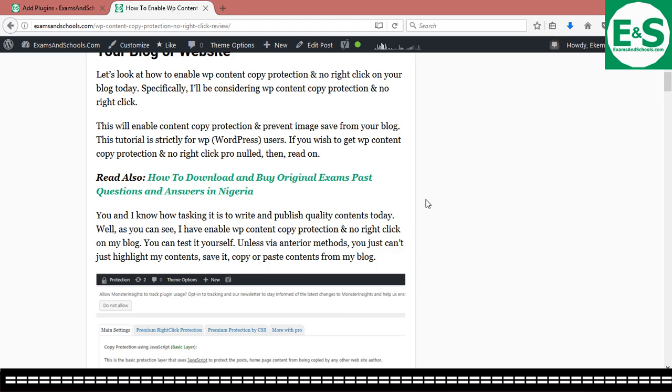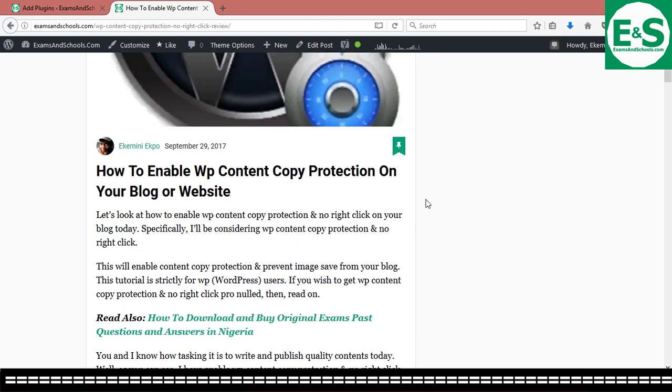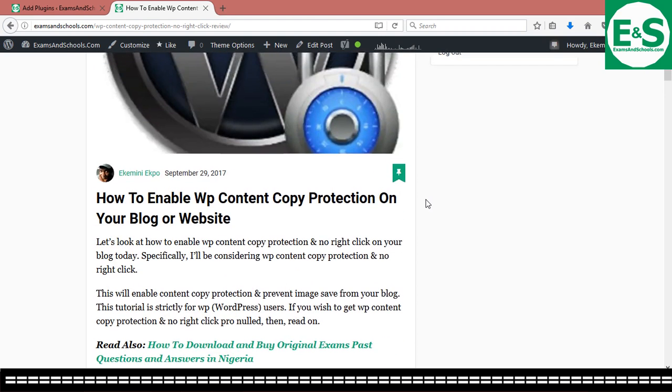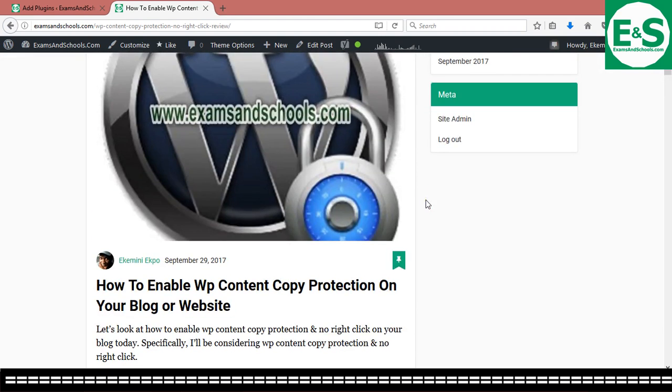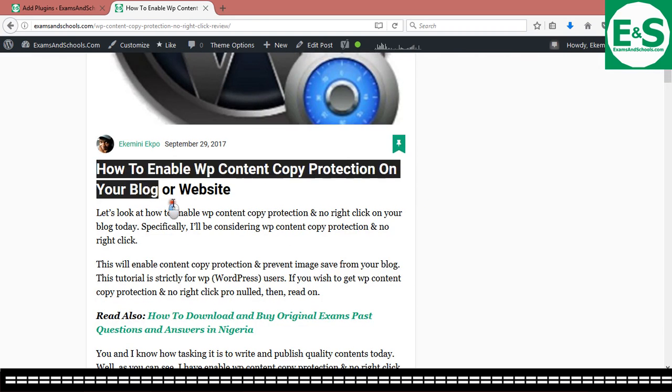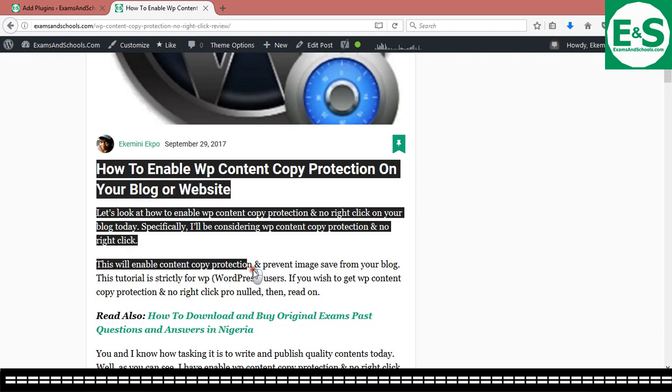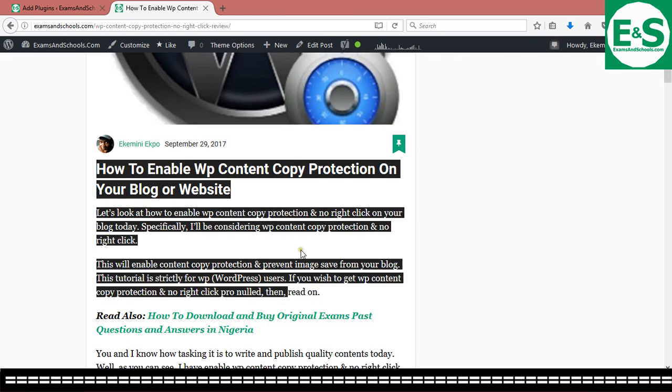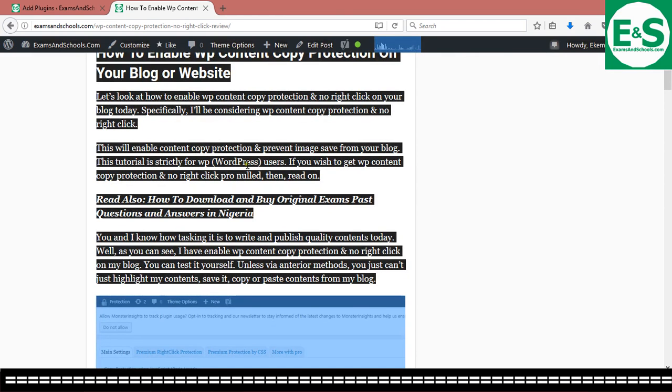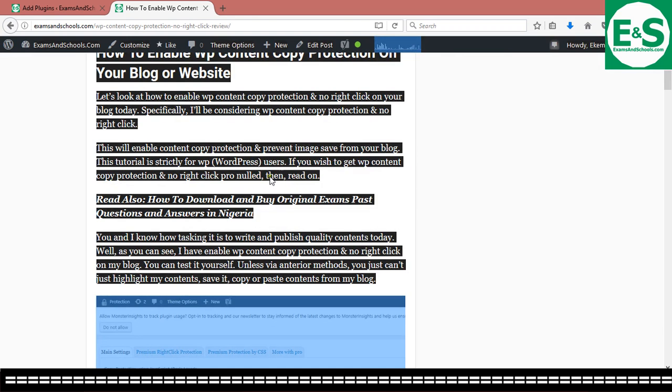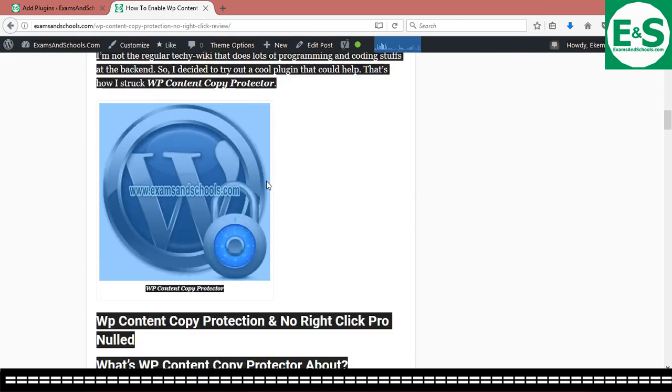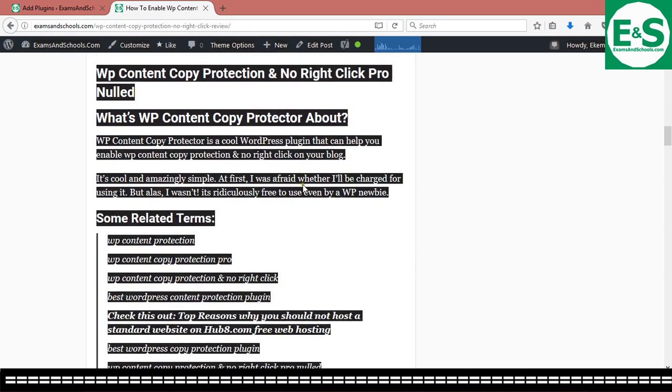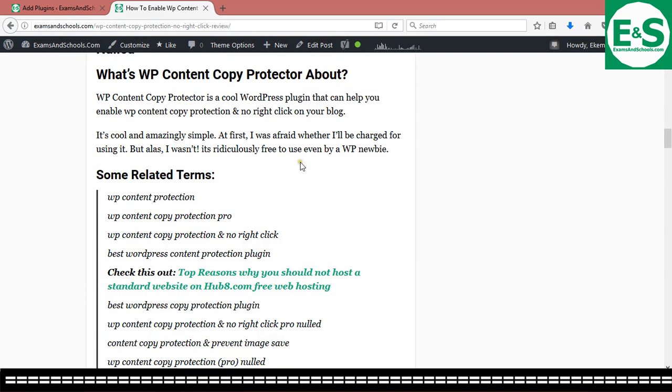So like let's say on this my site initially what happened is anybody can just come around, highlights, even if you want to highlight everything. Highlights, right click and copy. And before you know it, you will see the same content on some other site without any credit.